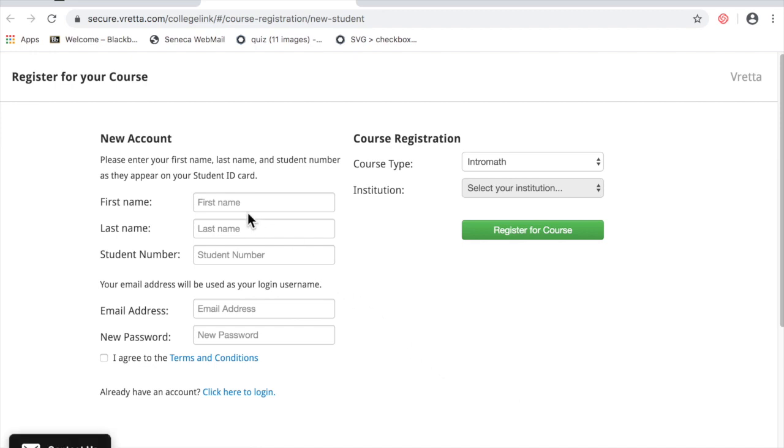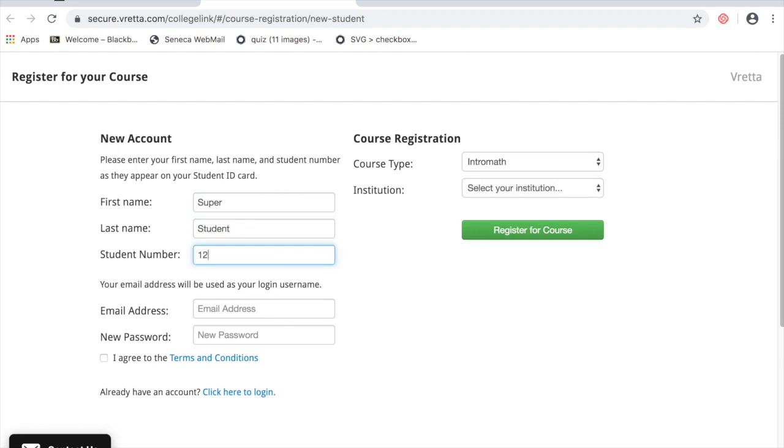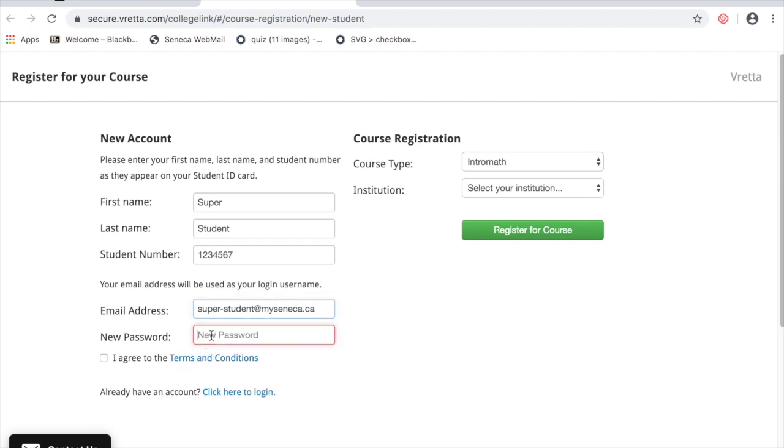A web form will pop up. Enter your name, student number, Seneca email address, a password.